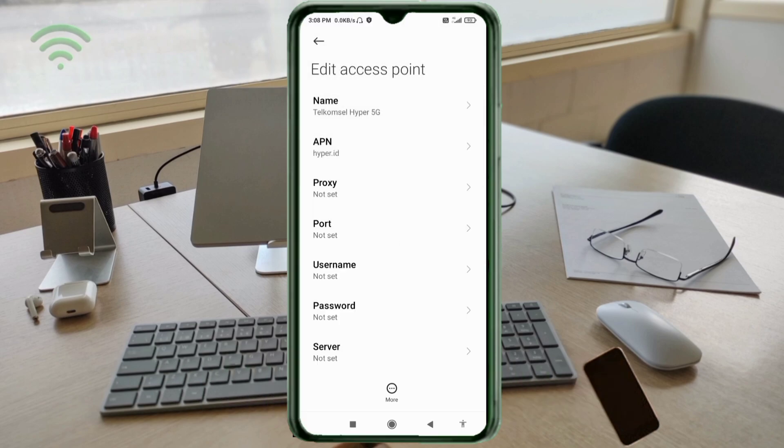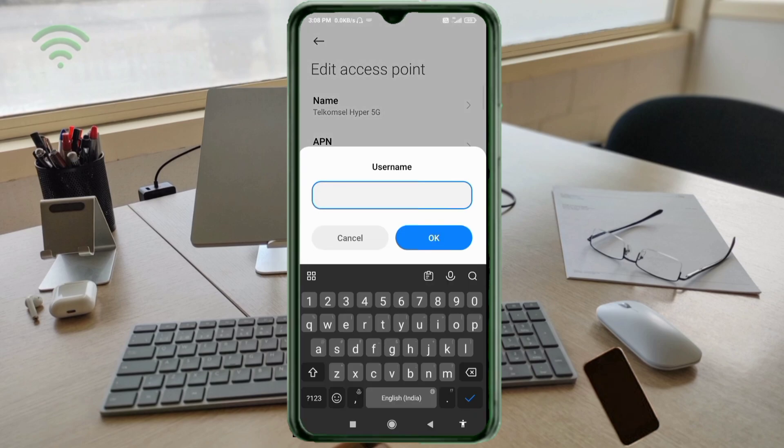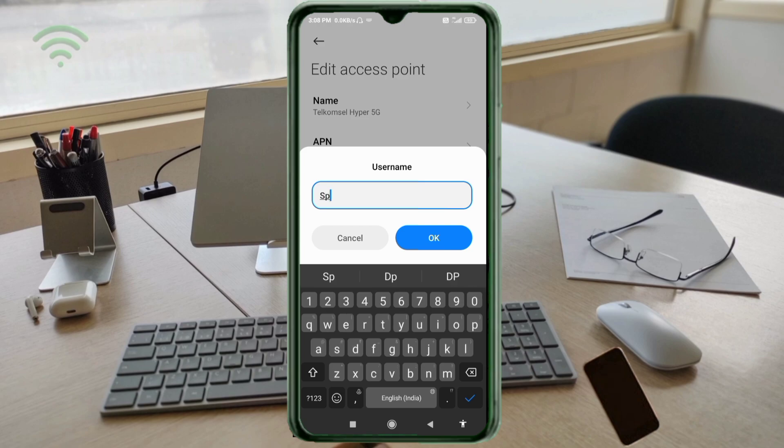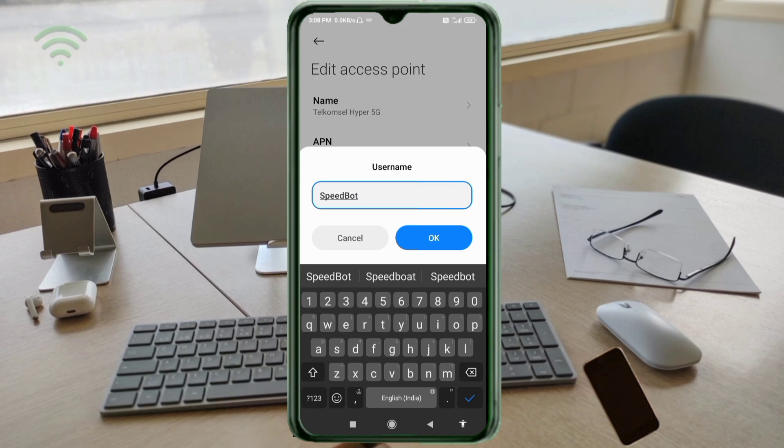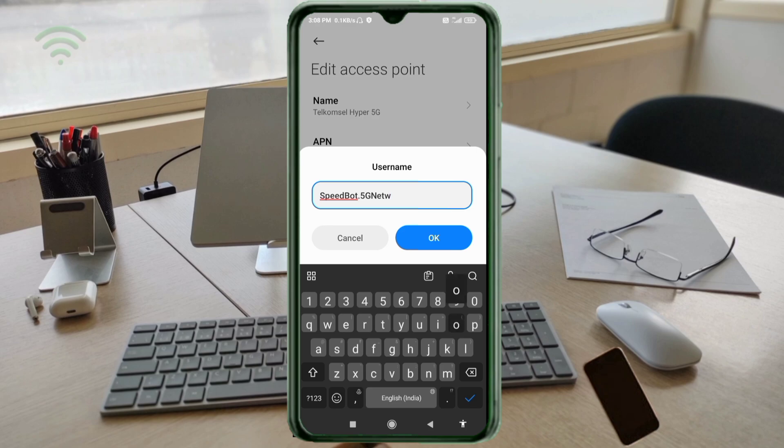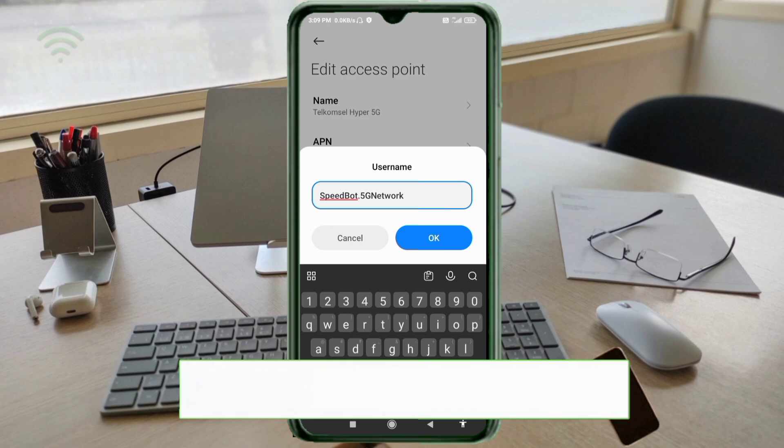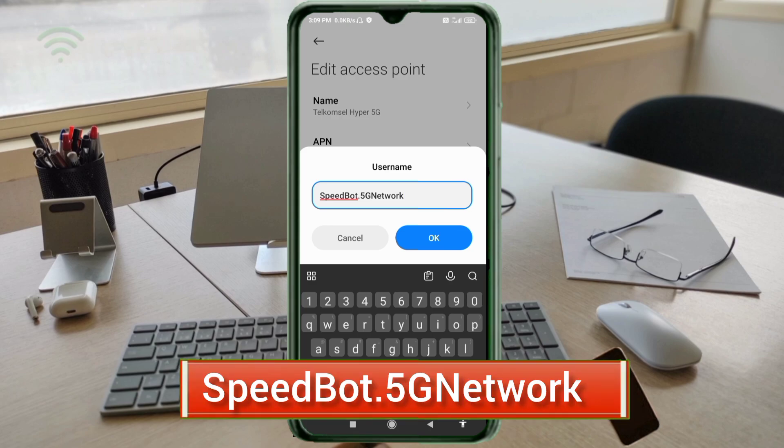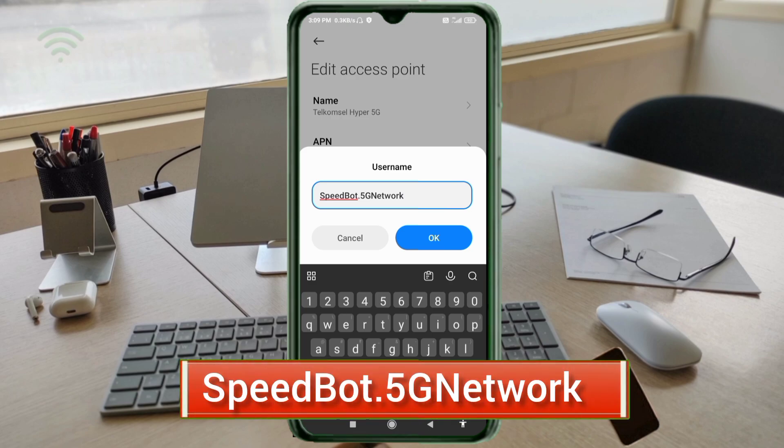Proxy: not set. Port: not set. Username: SpeedBoard, S capital letter, Board B capital letter, dot 5G Network, 5G capital letter, Network N capital letter, no space. Tap OK. Password: not set. Scroll down.